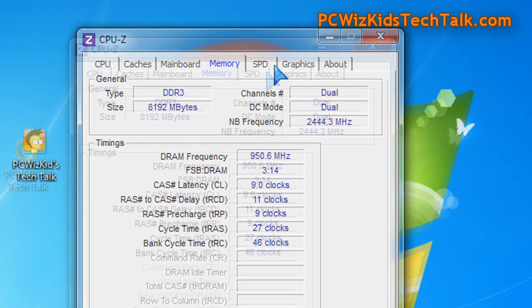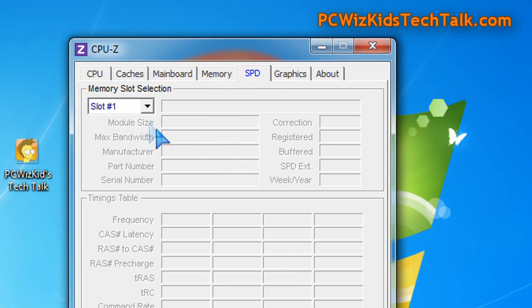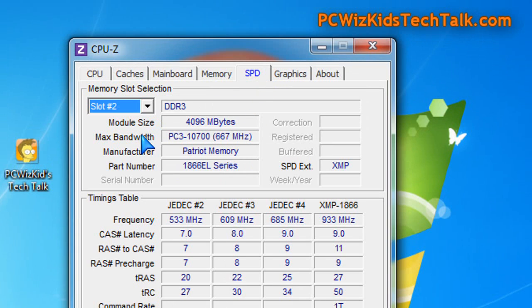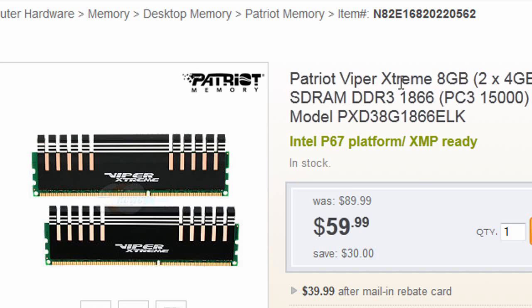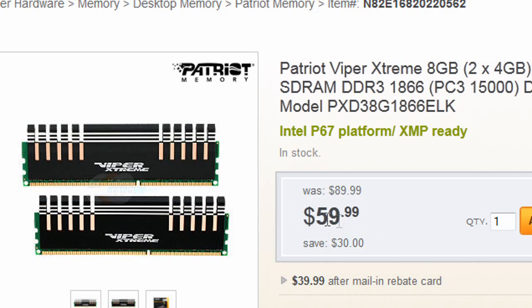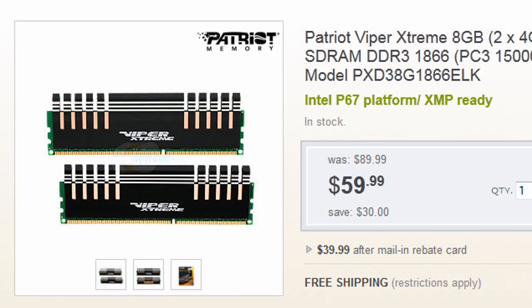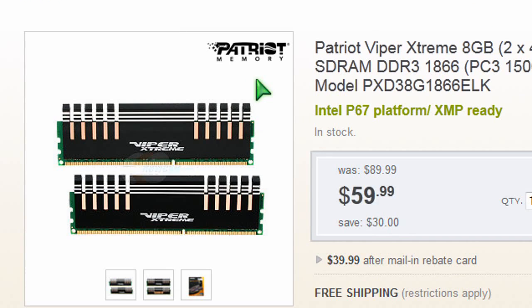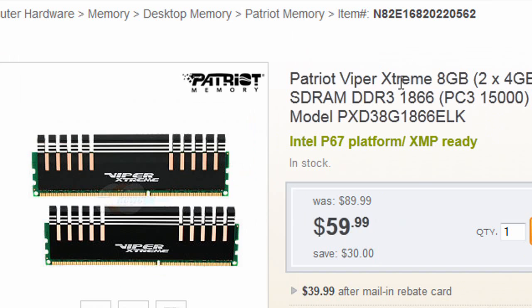If you take a look now on newegg.com, $59 for 8 gigs of memory such as this is pretty darn good. I don't think you're going to find a good 8 gig memory kit as low as this for $59.